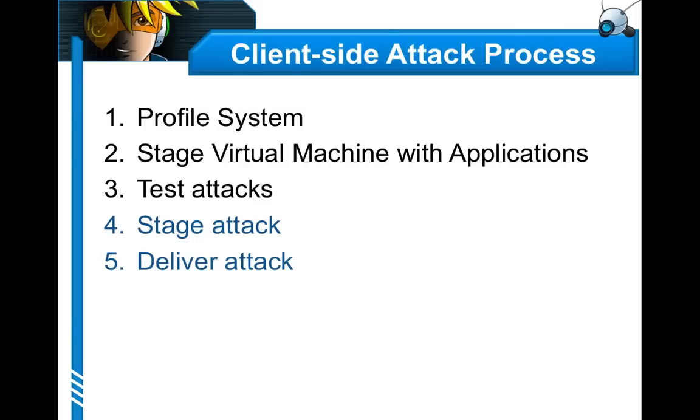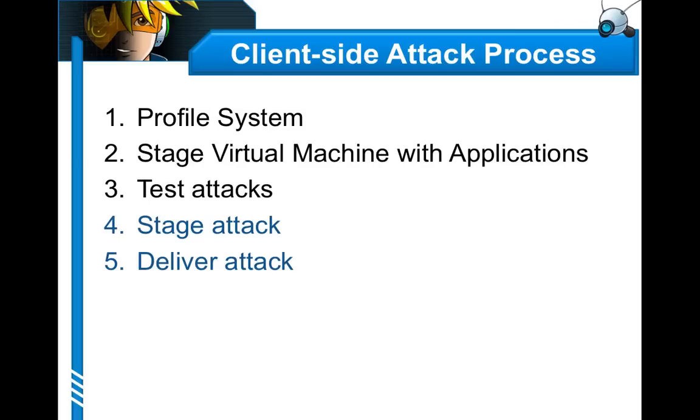In the last lecture, I took you through most of the client-side attack process. We saw how to profile a system, we talked about testing out different kinds of attacks, and I even showed you how to stage different types of attacks using features such as office macros, PDF documents, and the like. In this lecture, we're going to talk about how to dress up a browser exploit and we're going to talk about how to deliver an attack using spear phishing.